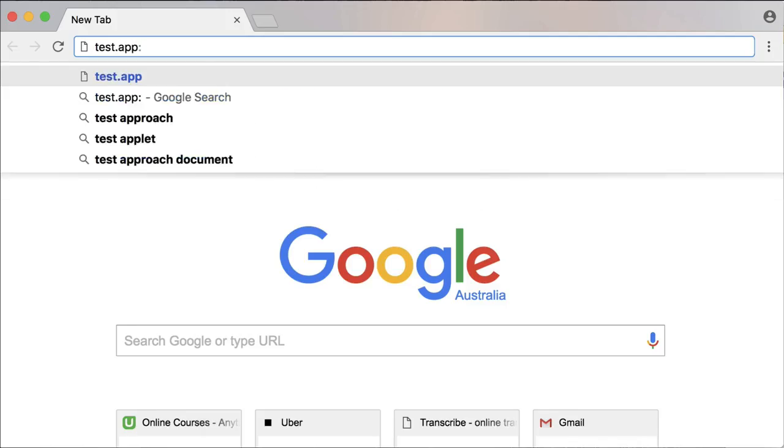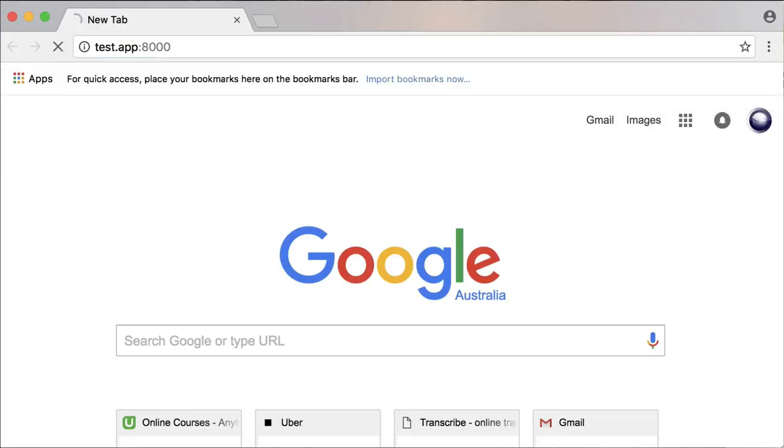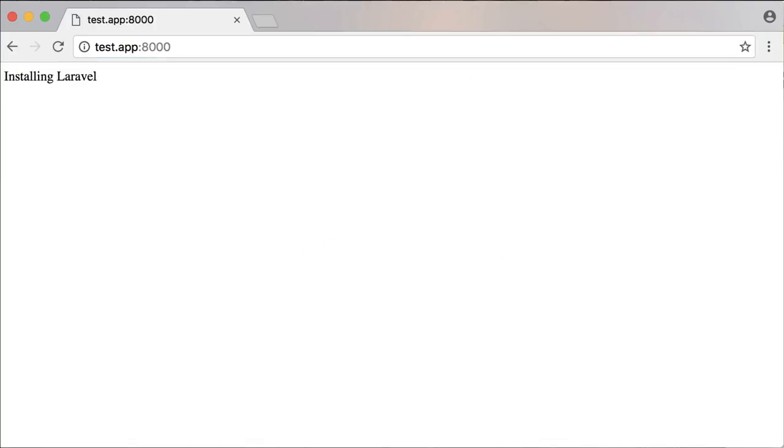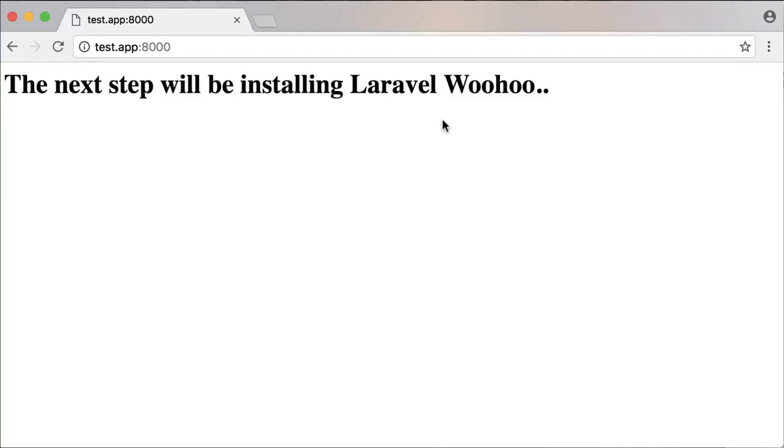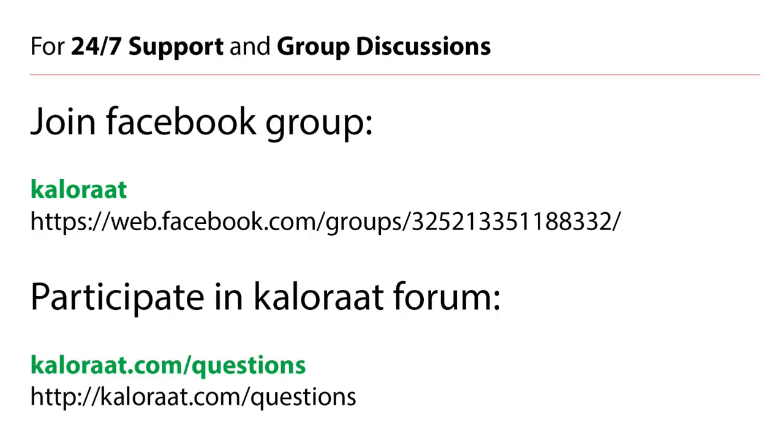Now, as we expected, we can see our test app working. This is the text that we typed earlier in the index.php file. In the next video, I will actually install a fresh copy of Laravel in our sites folder. Thank you.